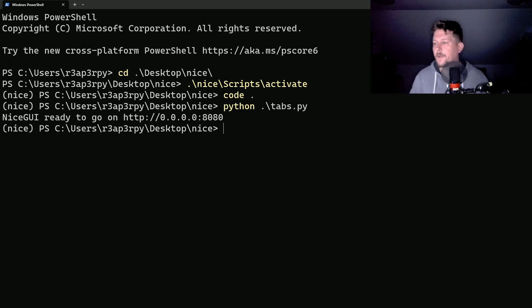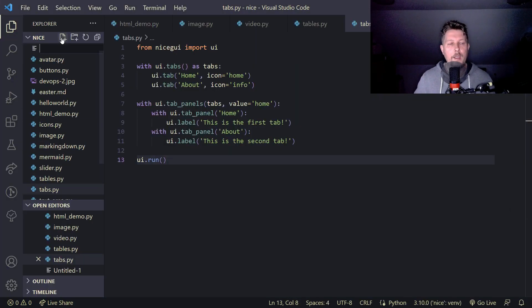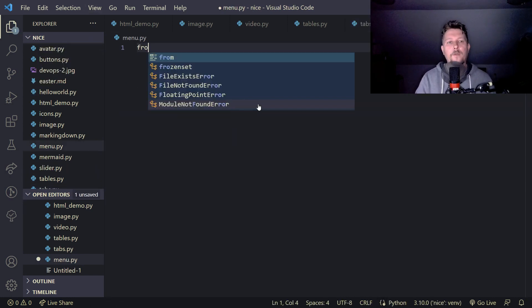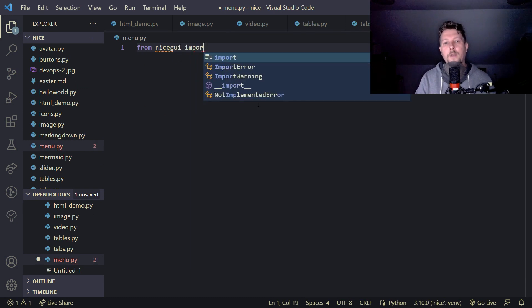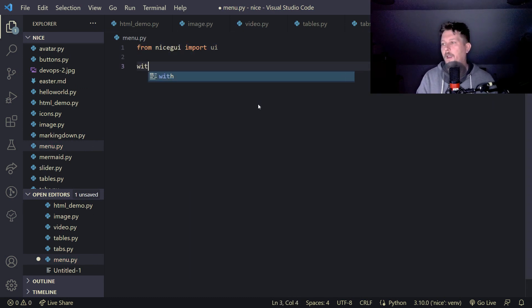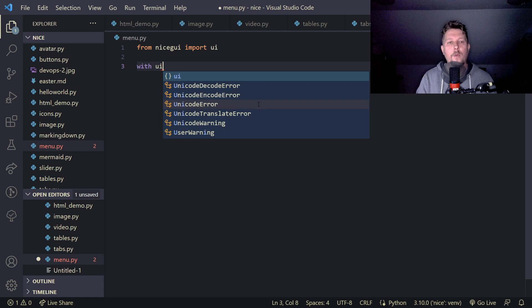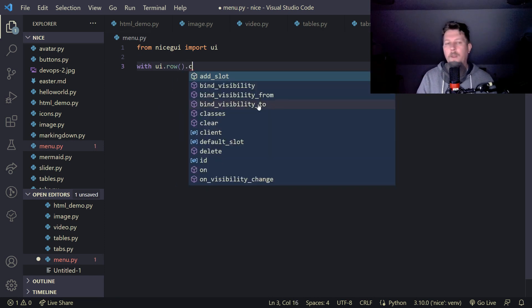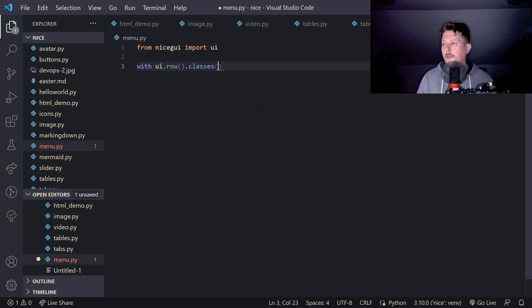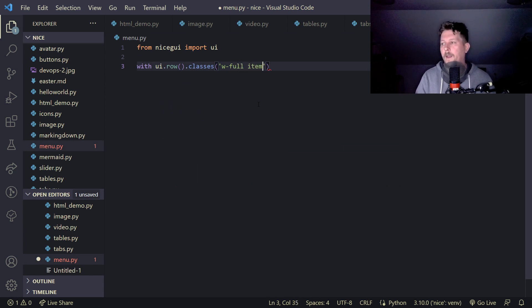This is how you can add tabs. Now since we have tabs, we want to improve on it and say that we want a menu. Let's call this menu.py, so from Nice GUI we import the UI.